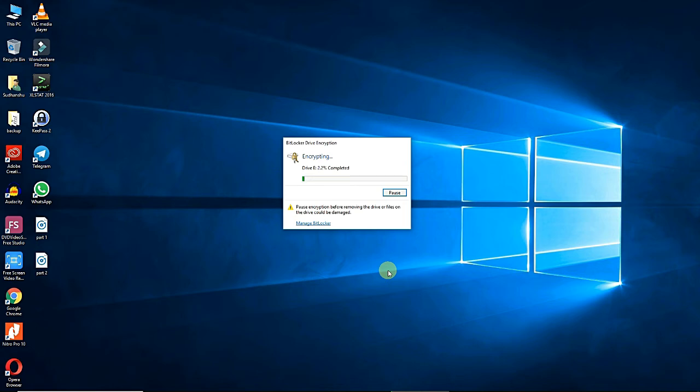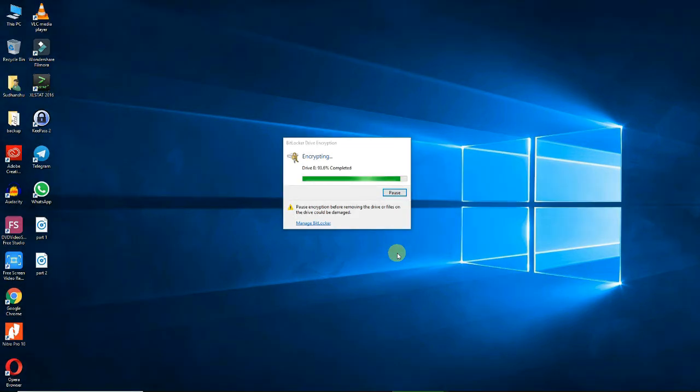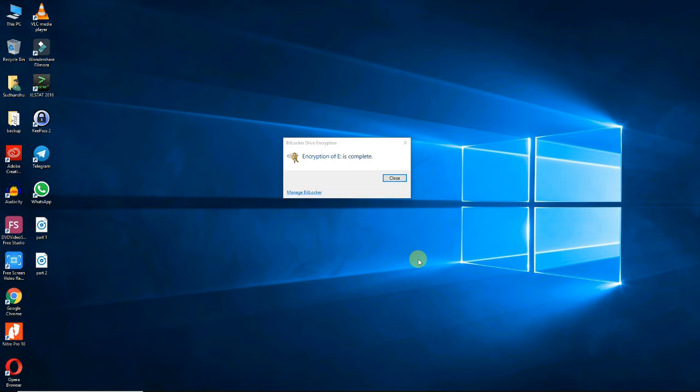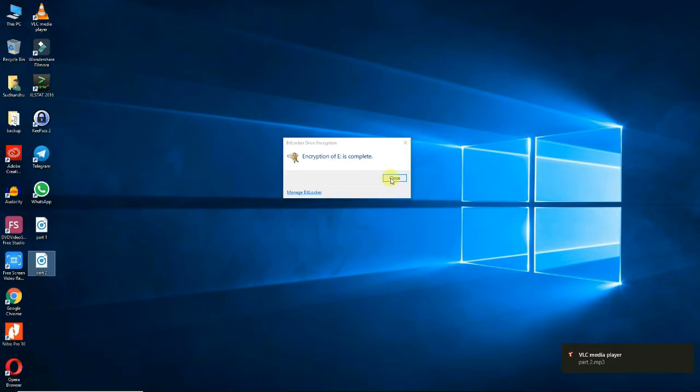How long the encryption takes depends on the size of the drive. USB drive encryption takes approximately 6 to 8 minutes per gigabyte to complete. After encrypting the drive, click close to test the password.